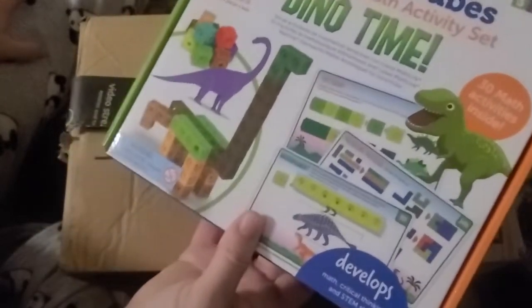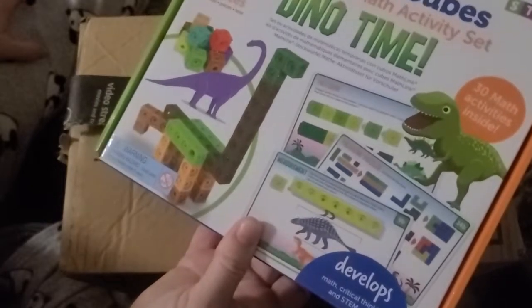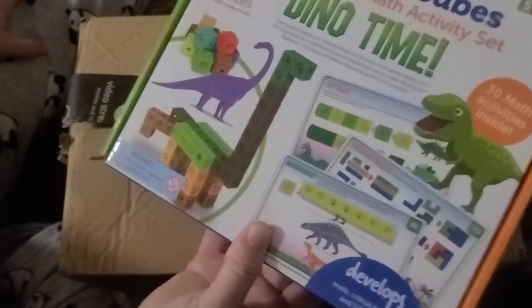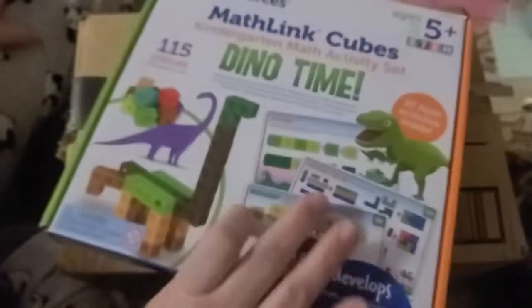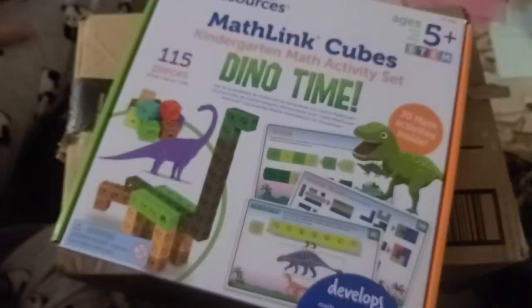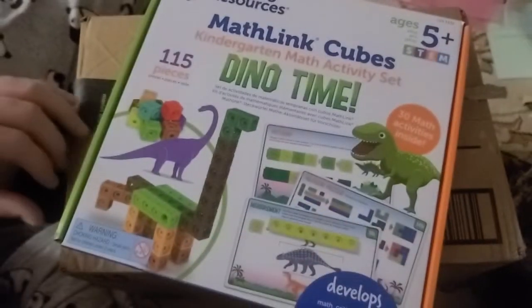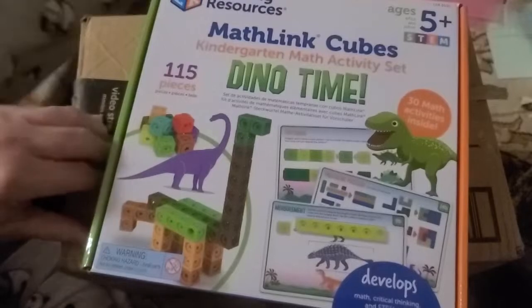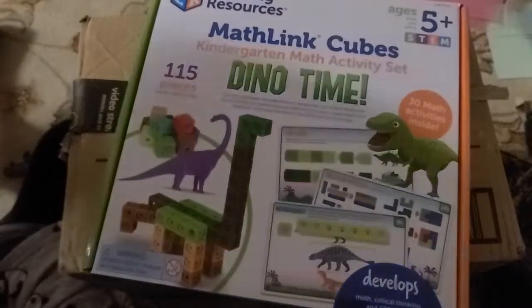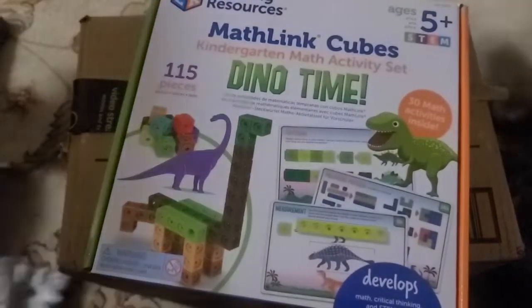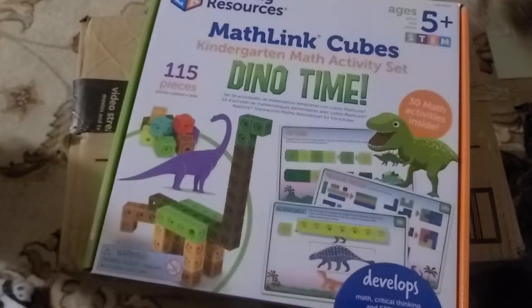It's got math, critical thinking, and STEM skills. So it looks pretty cool. My son loves dinosaurs, and he loves building things, so I'm hoping that he will enjoy this.